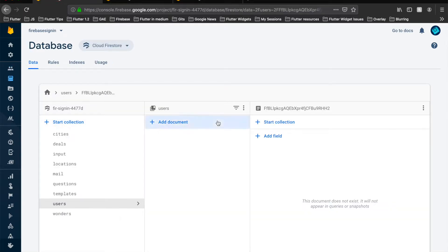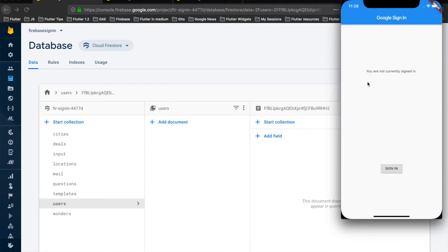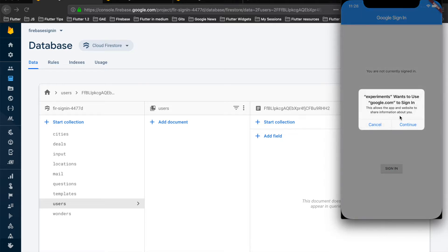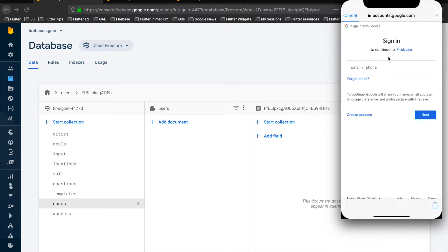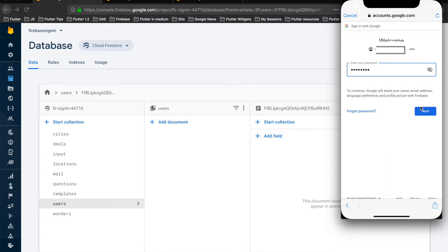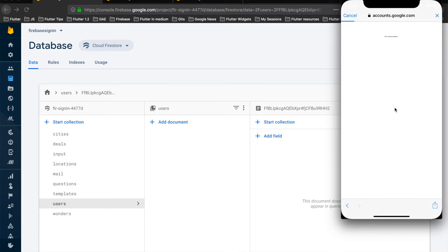Now let's open the Flutter application and try to sign in via Google. As the user signs in, this creates a record in this users collection. Here you can see the user has been signed in successfully and now this ID comes up with some details.